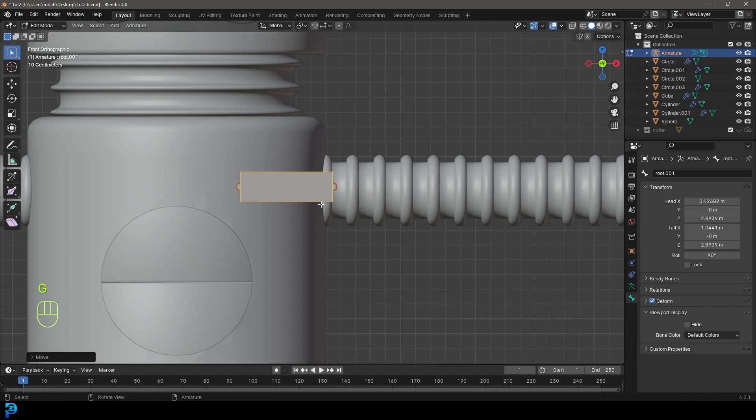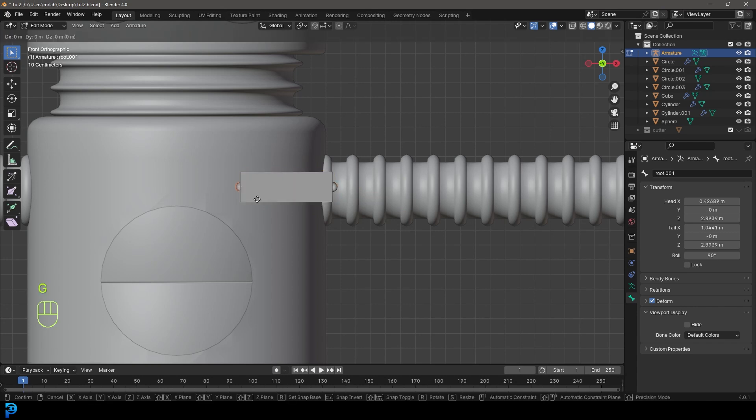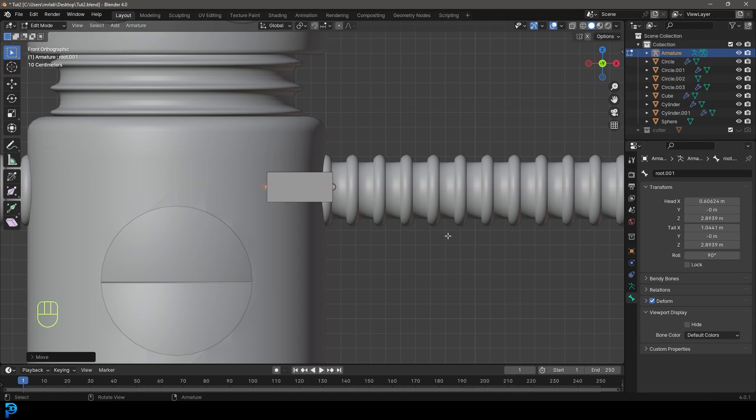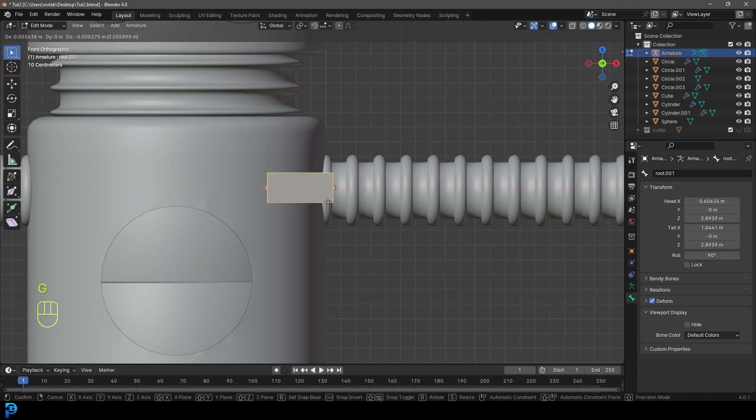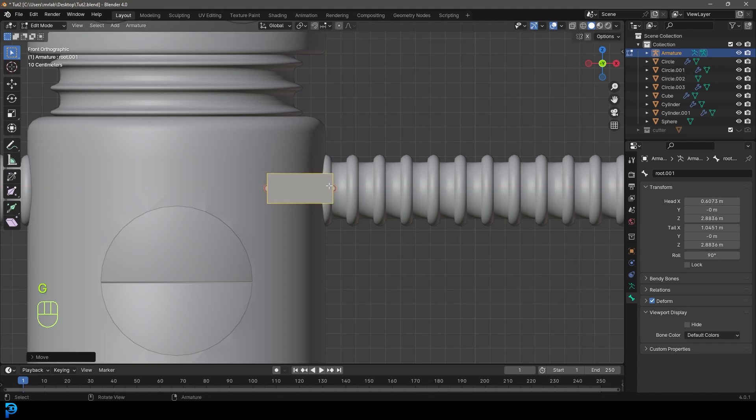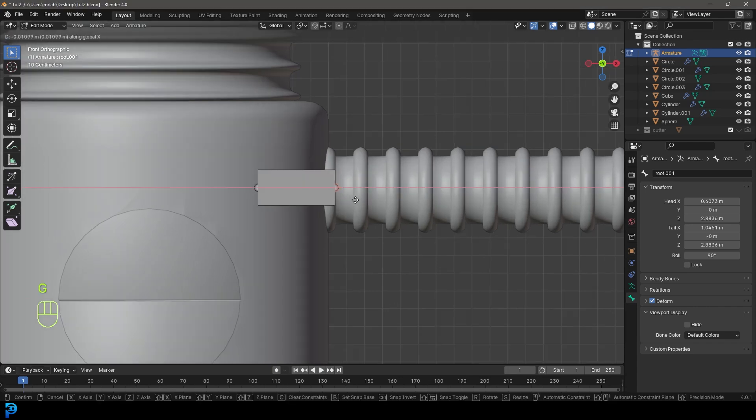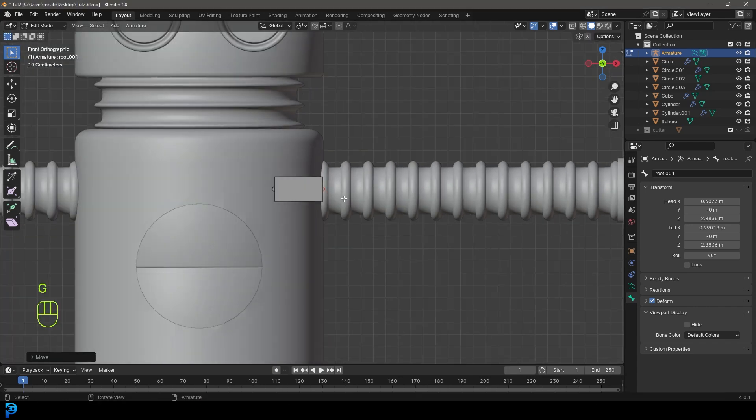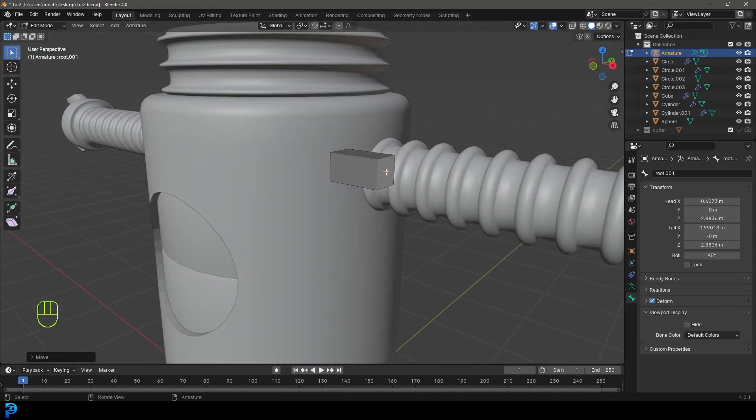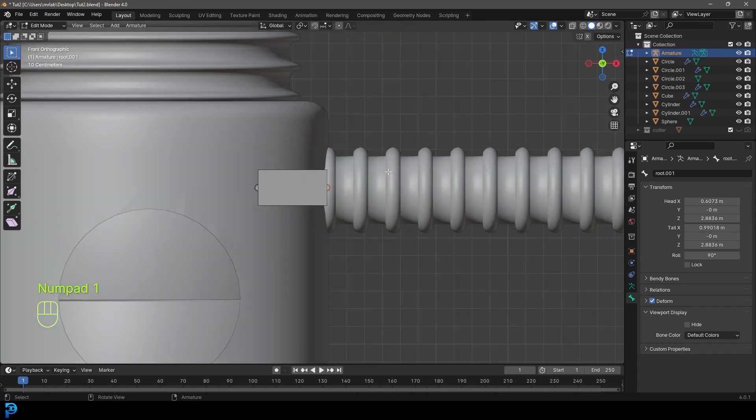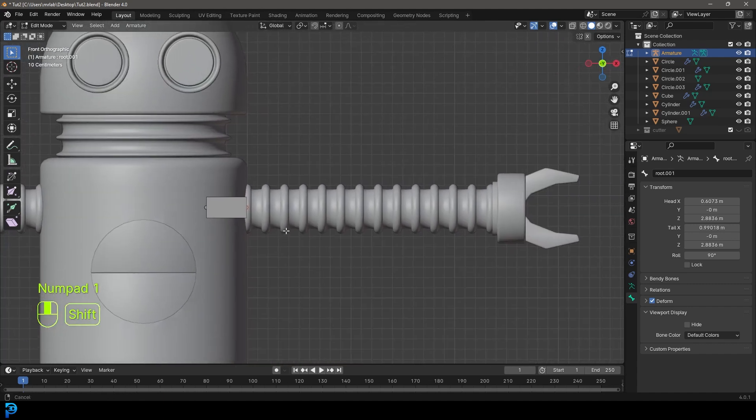I'm going to place mine right about here in the middle of the arm. I might move it back just a little bit. Then with this little knob here at the end, you can see it's orange.